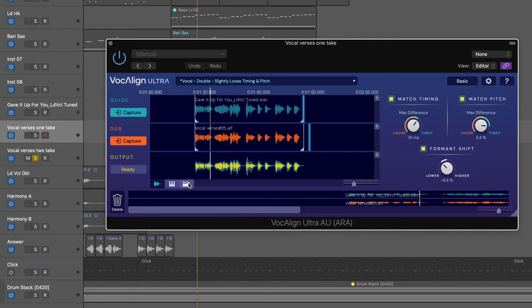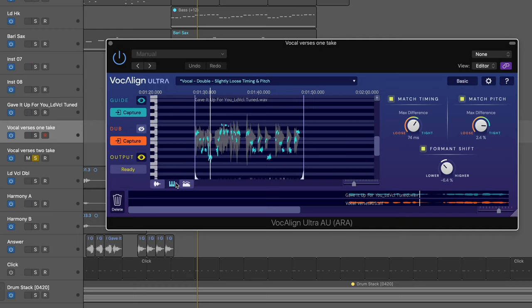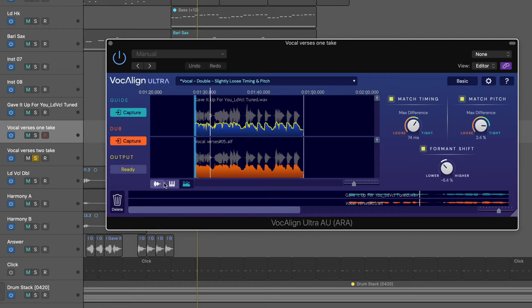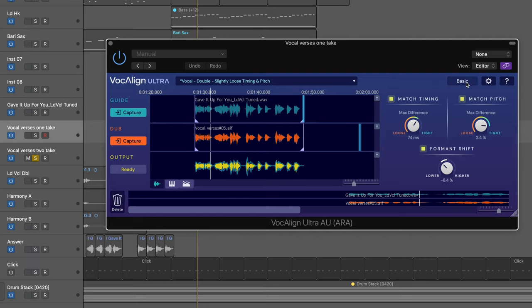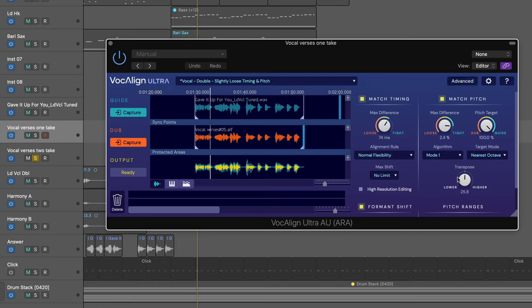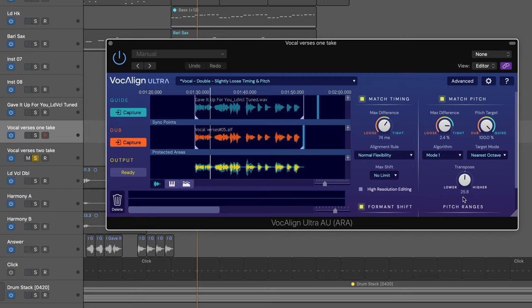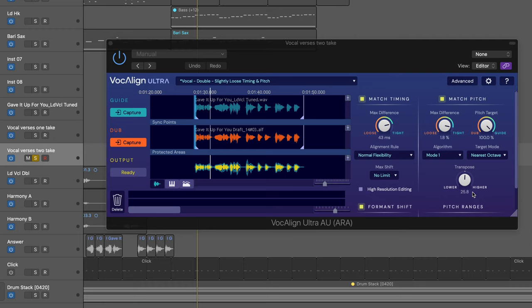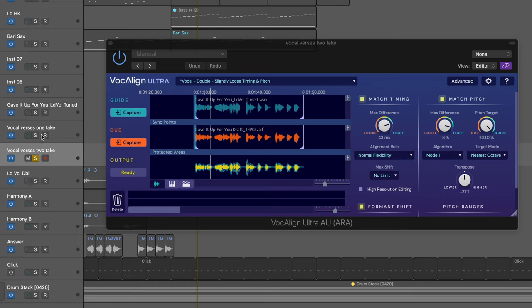And we've got some alternate views, including the energy trace that we're used to seeing in Revoice Pro and earlier versions of VocAlign. And there's an advanced mode. So here we get more controls. One of the things we can do is transpose. So here VocAlign Ultra is remembered my most recently used alterations to this preset. And I'm creating a chorusing effect by transposing this instance up 25 and a bit cents. And let's go to this instance and transpose it down another fraction of a semitone so we can get a real detuned chorusing effect.